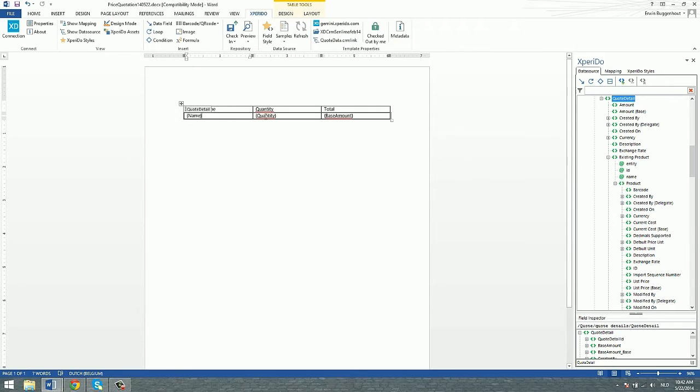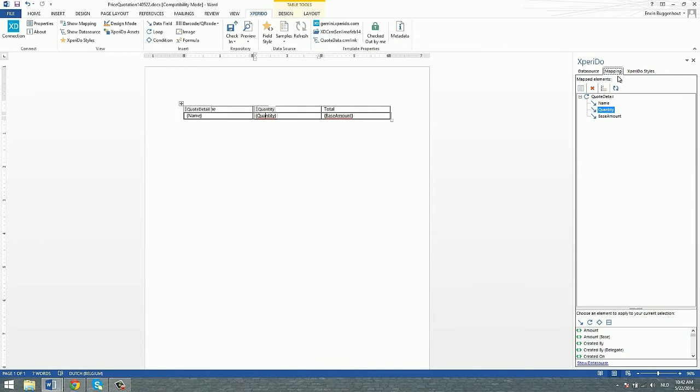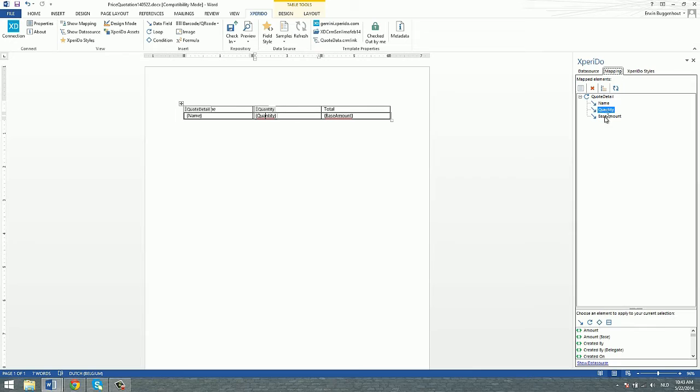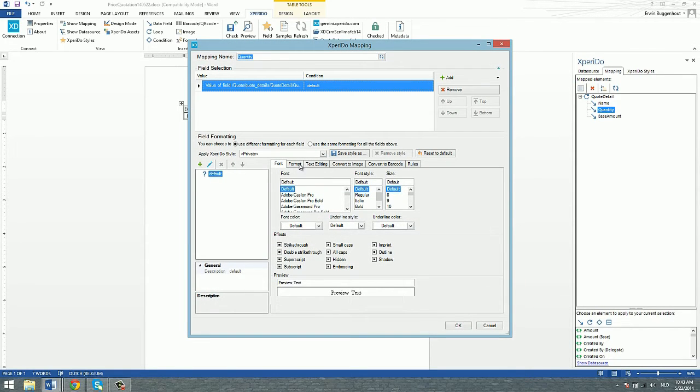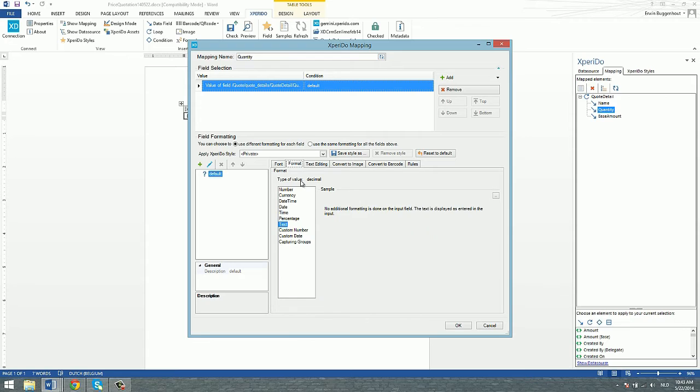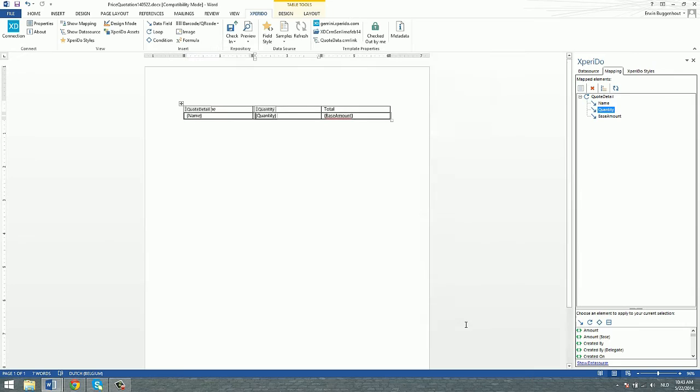So quantity for instance. That's a number. If we go to the mapping here, you can see this is the loop icon. And these are the different items in the loop. We can format those items now. I double click quantity to open up the mapping dialog. And I will format that as a number, not using any decimal places.